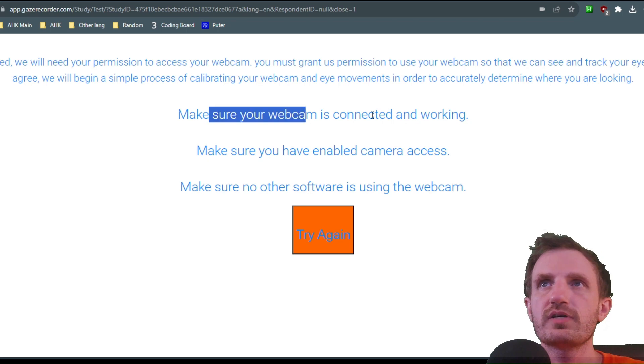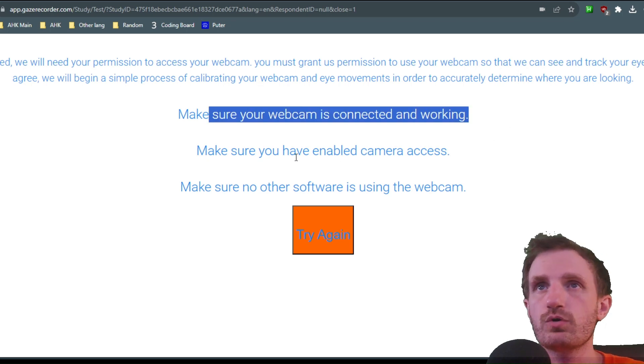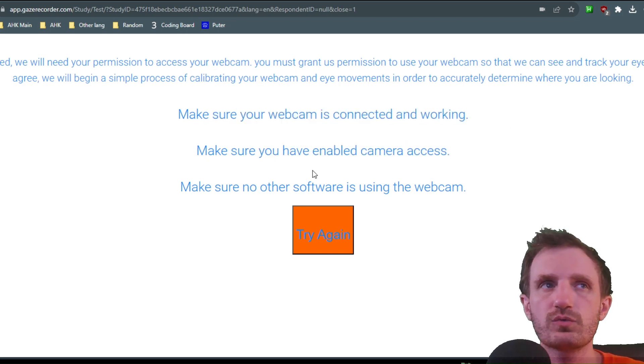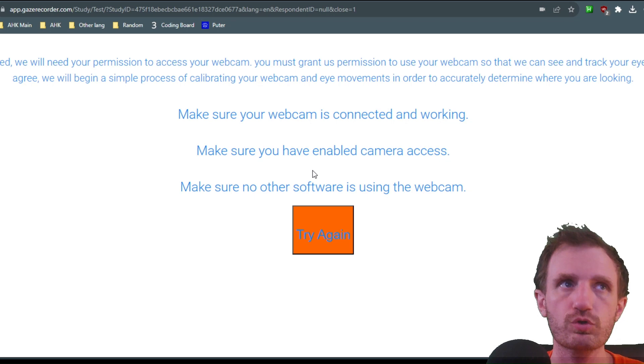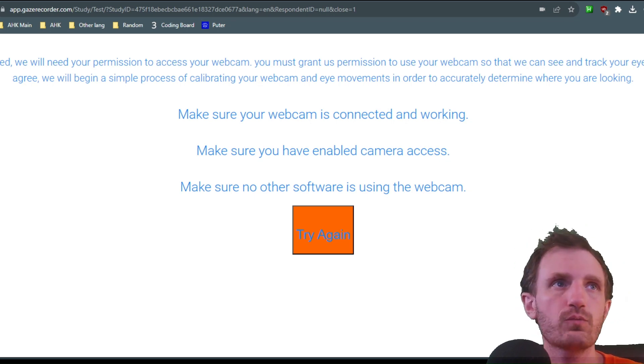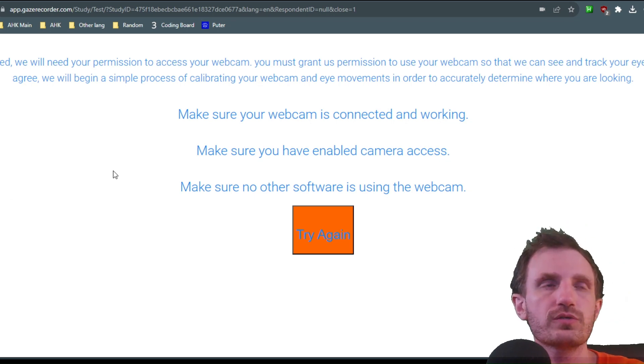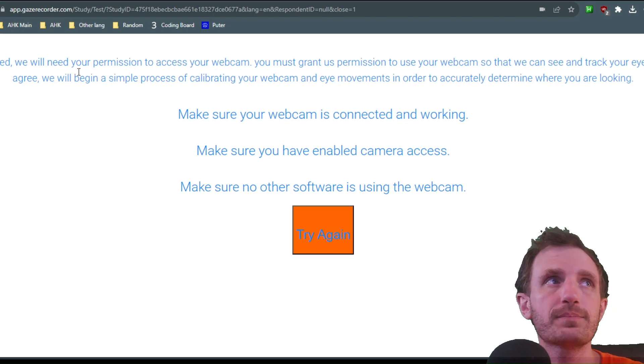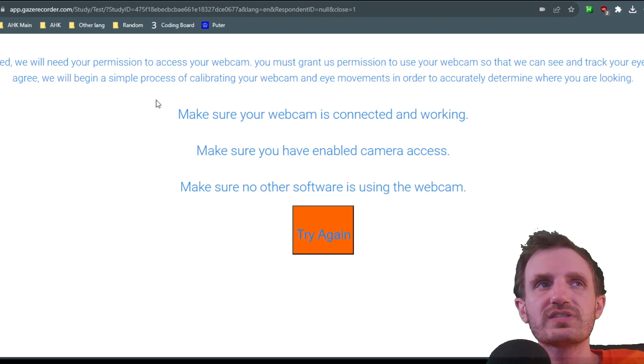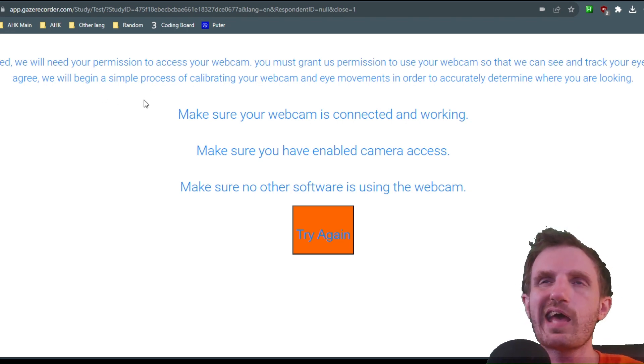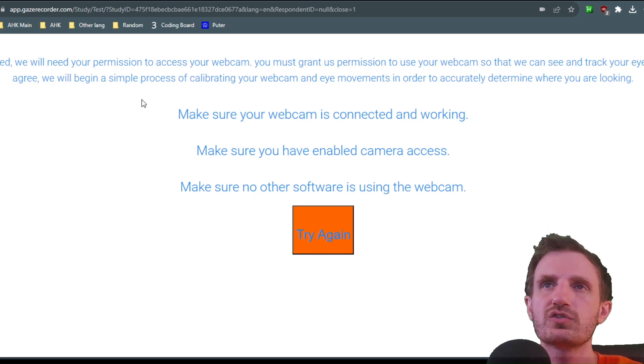Make sure it's connected and working. Make sure you have enabled access, which would be done through Chrome. If I wasn't currently recording in another program, I would get a little popup up here in the corner from Chrome saying, do I want to allow or decline access? So you just say allow.